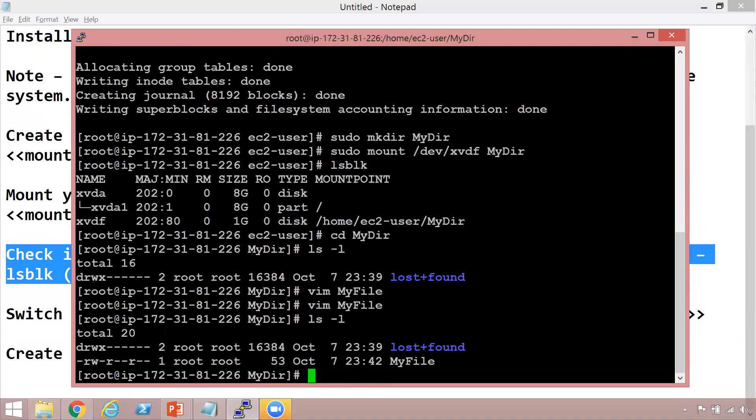Hopefully this video was helpful. We learned how to mount an attached EBS volume, how to install the file system, and how to create a file on our mounted volume. I'll be creating a follow-up video where we create a snapshot of this mounted volume — which contains our 'myfile' file — then use that snapshot to create another EBS volume and mount it on another EC2 instance. I'll have that video posted shortly. Thank you and have a nice day, bye.